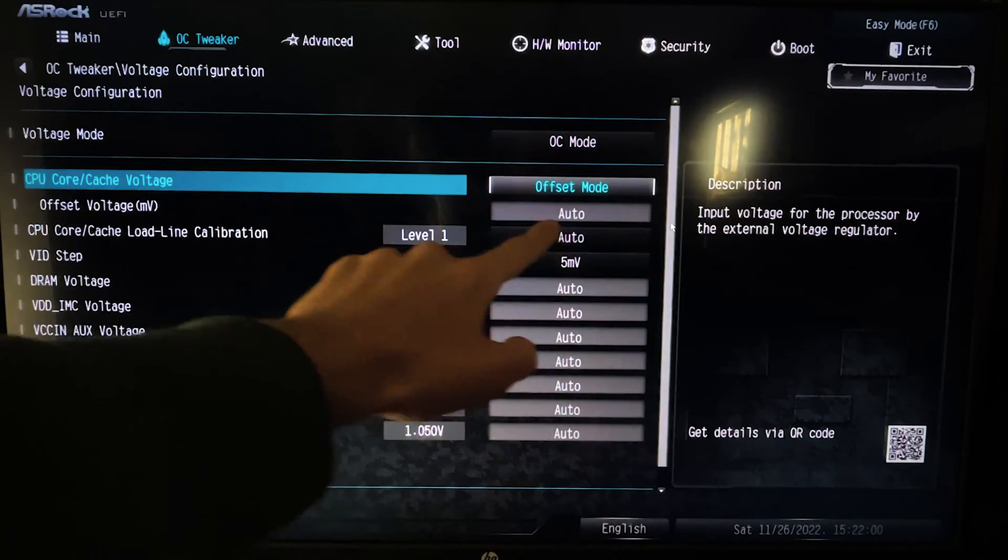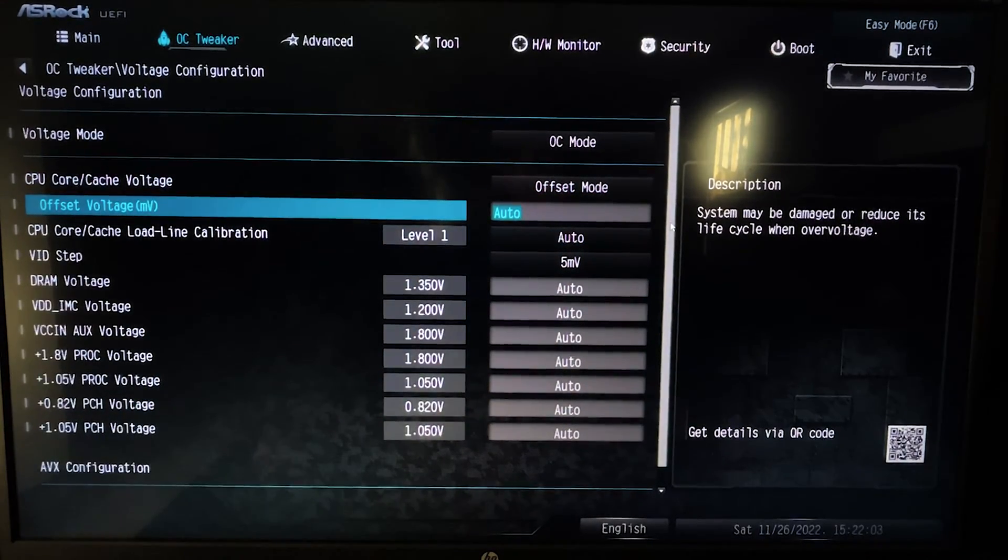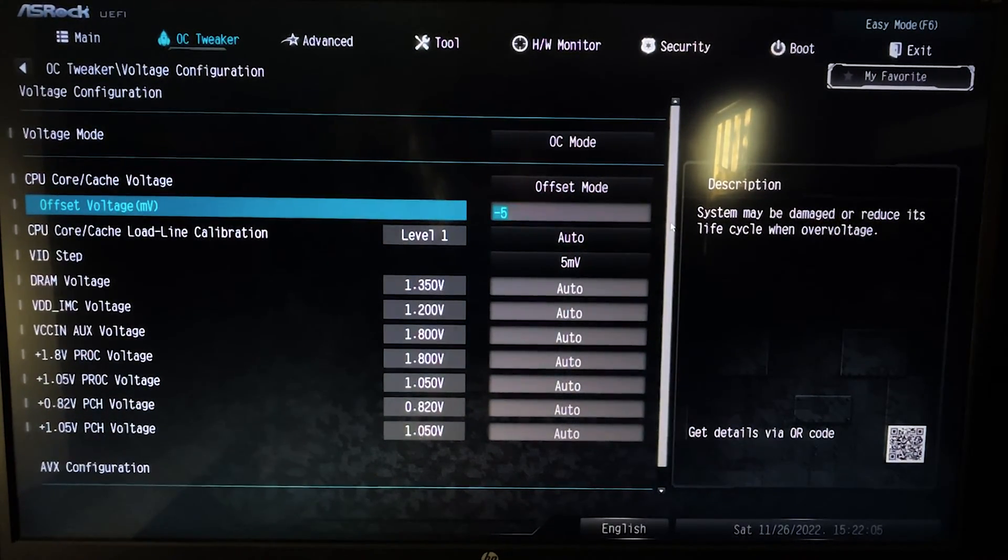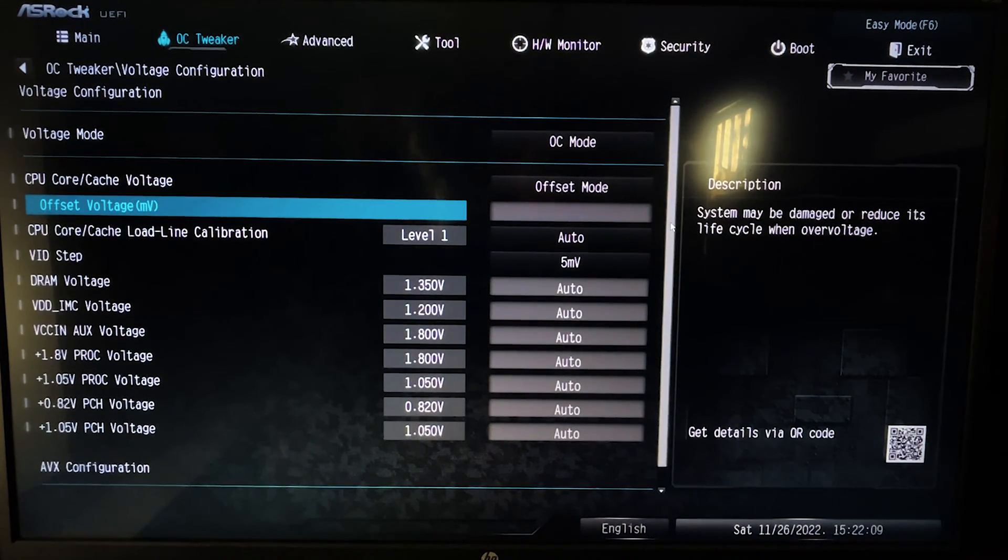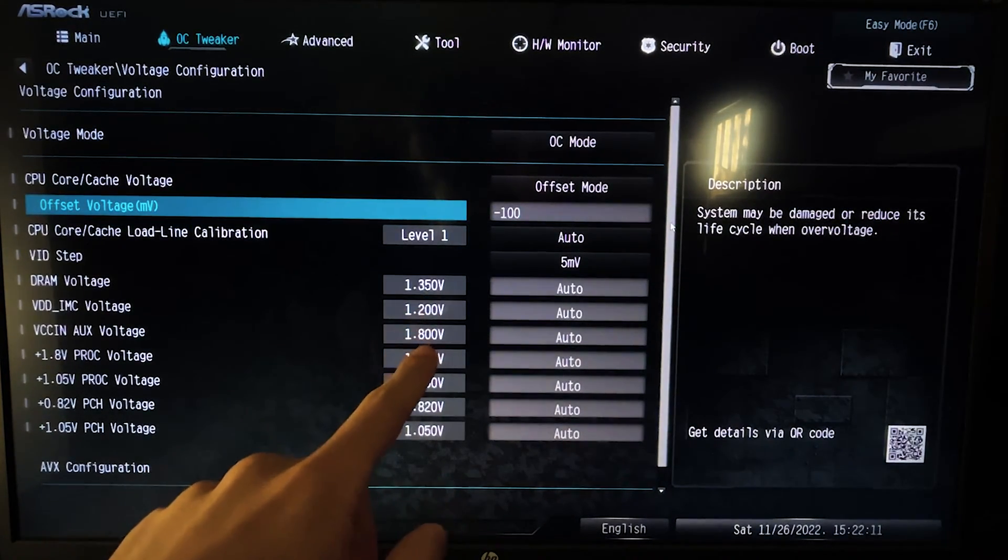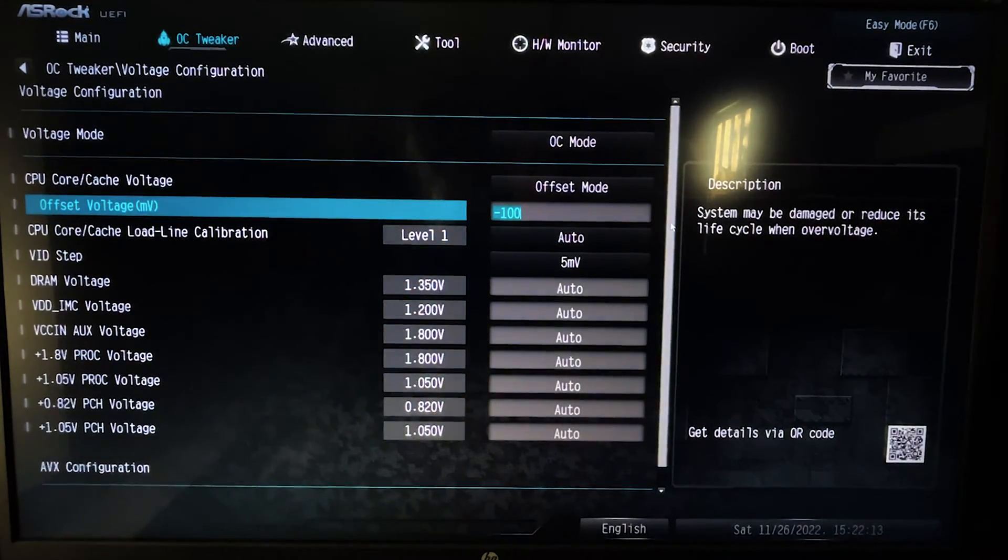It's going to be on Auto, you want to set Offset, and now this thing will appear. And now in here you want to hit minus 100. It's a bit difficult to actually get it, you will need to use your numpad probably, but you want to hit minus 100.